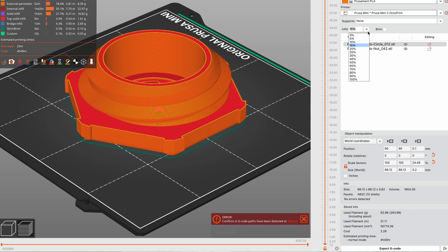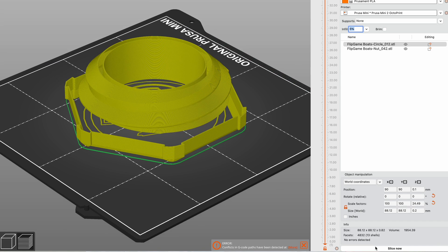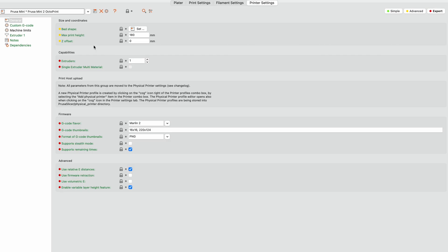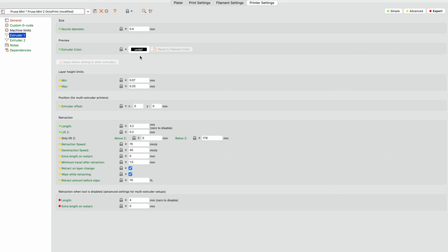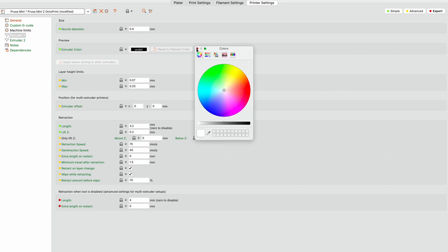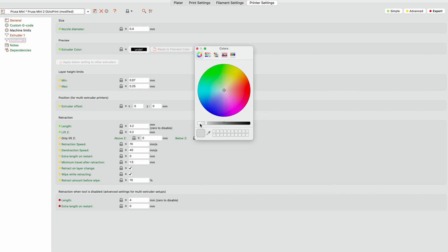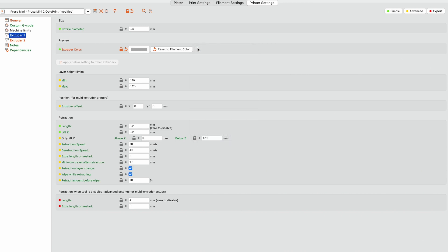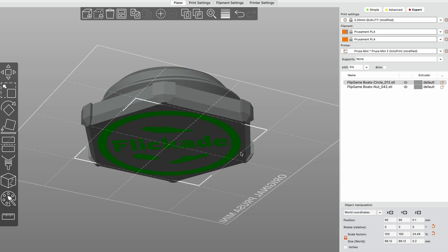But now to have it actually change out the filament automatically we can go to printer settings and add a second extruder even though we really only have one on the actual printer. Once we have this I find it useful to immediately set a color for each extruder and now go back into the viewing area before we do anything with the g-code.